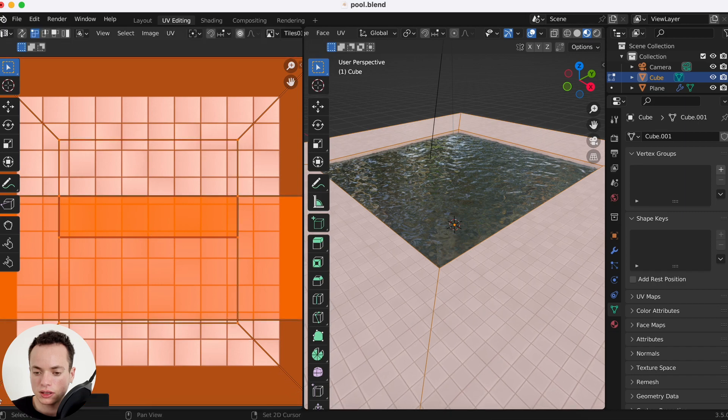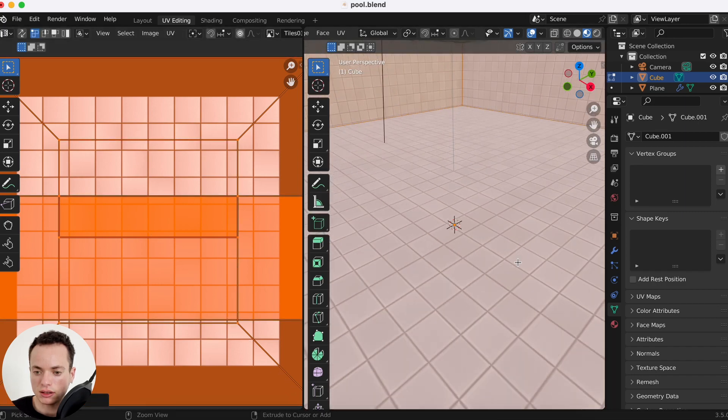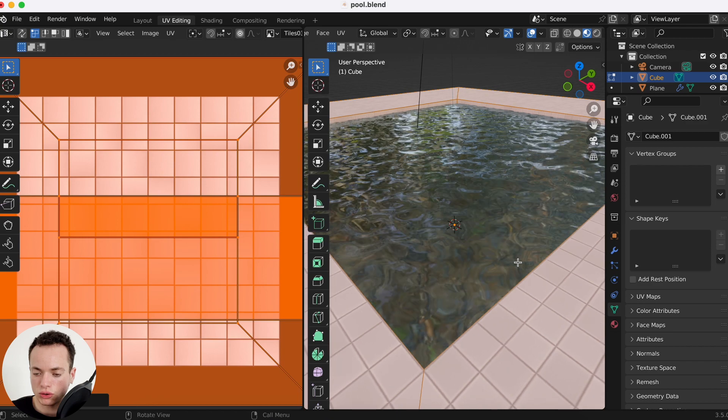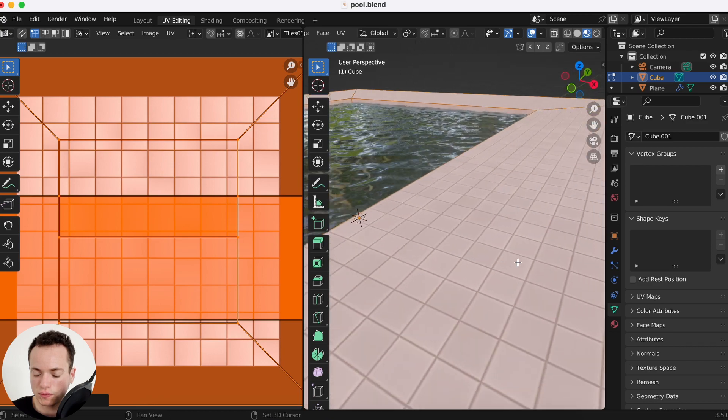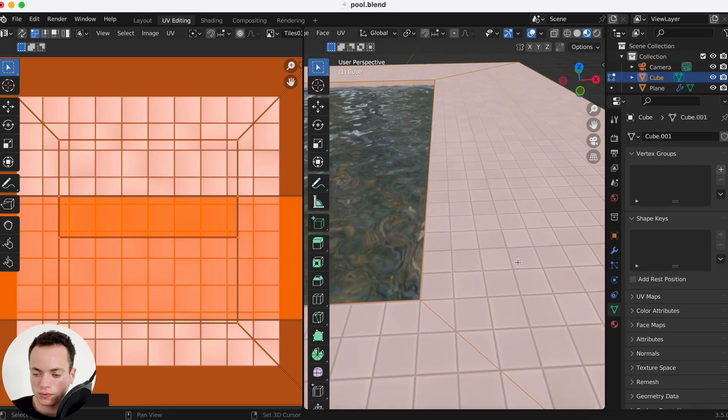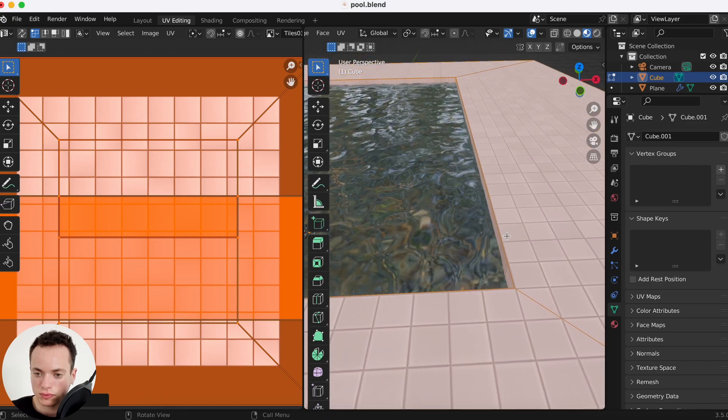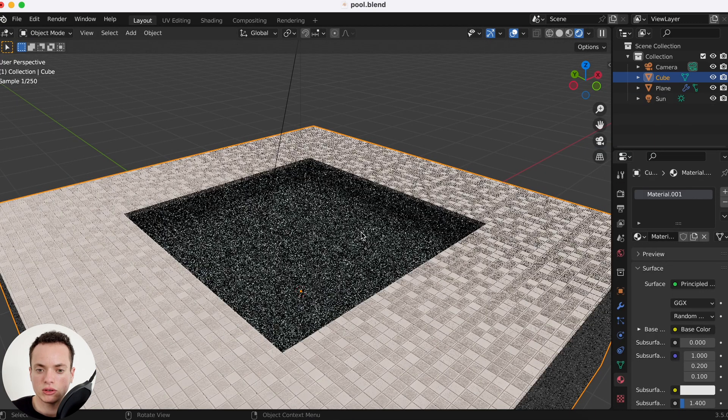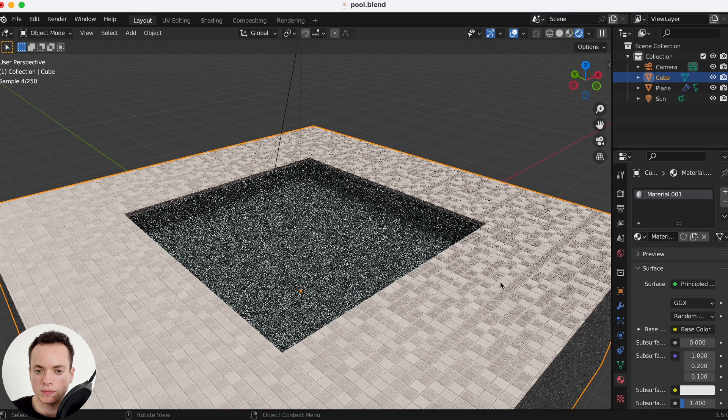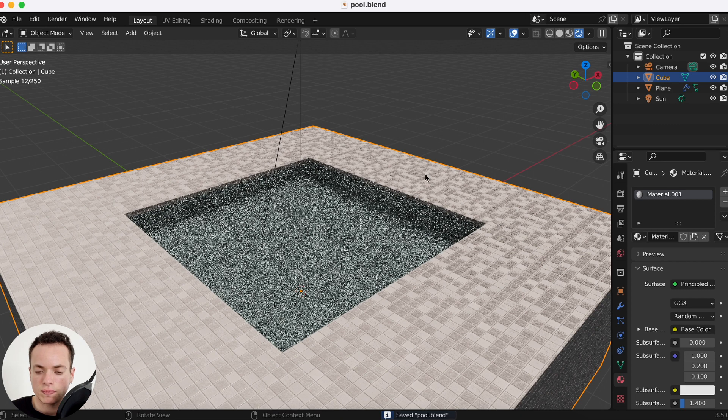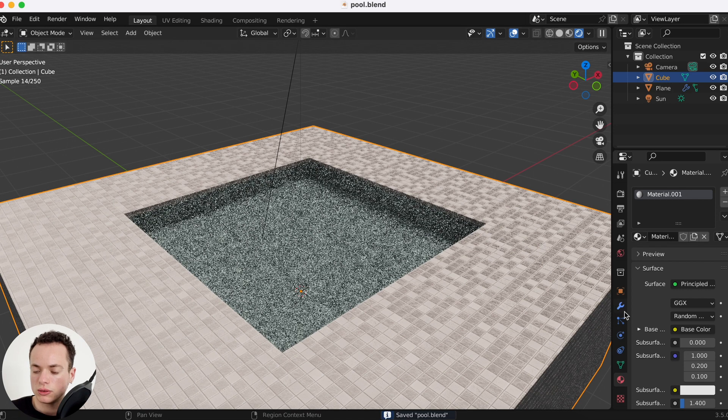I'm going to put it a little bit smaller, like this. And I want the line to be on the corner here, like this.